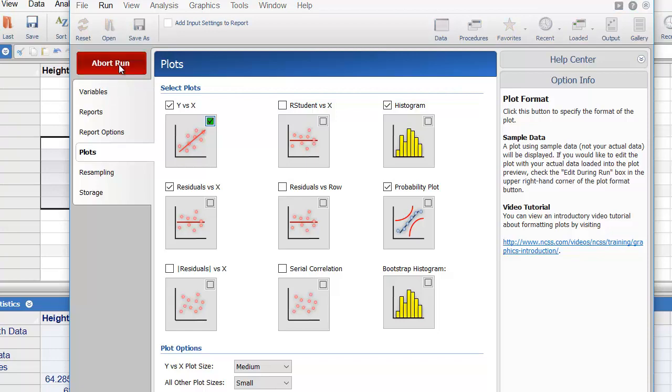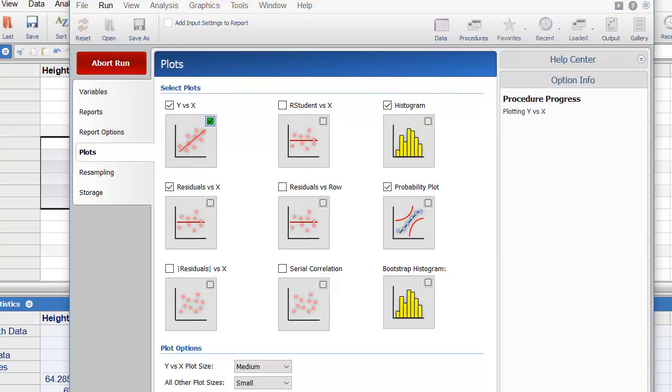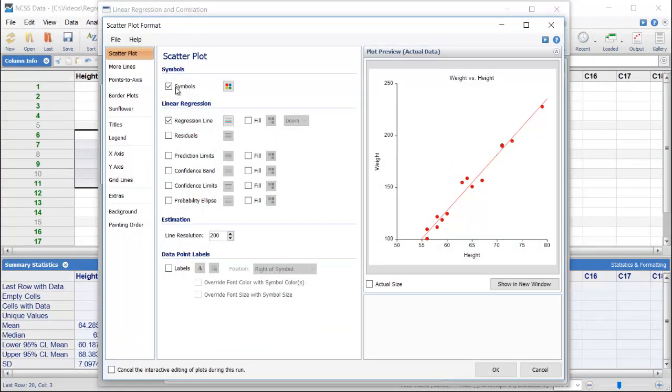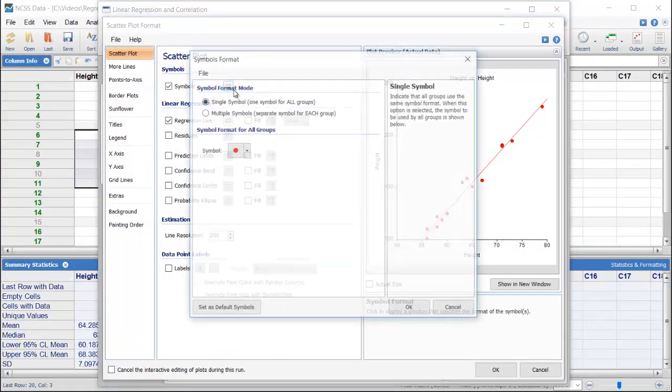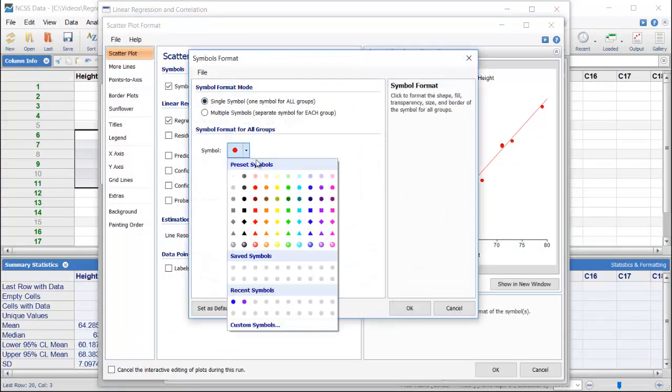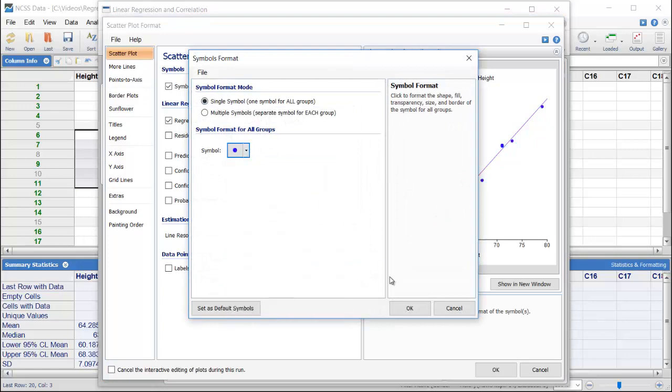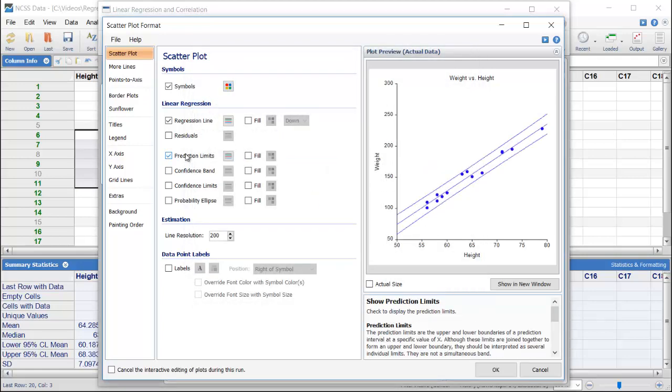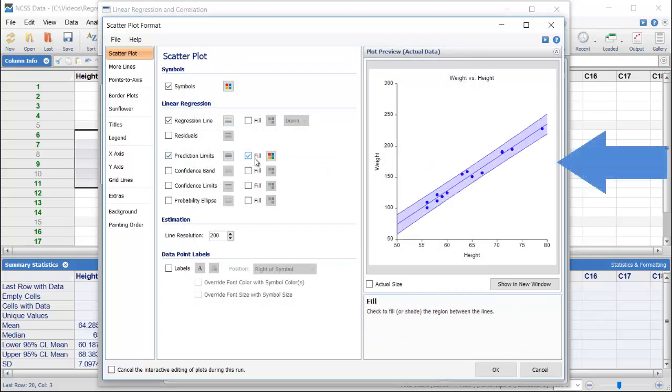Click the green Run button to start the analysis. We'll choose new colors and include prediction limit lines on the scatter plot. Notice that the plot displayed on the window is updated each time we make a change.